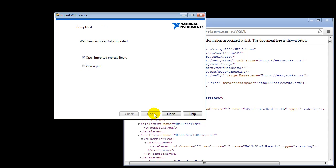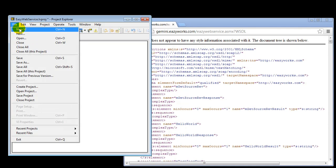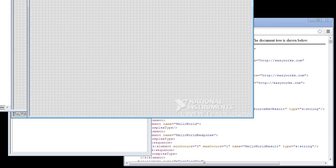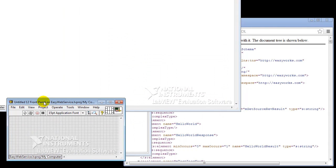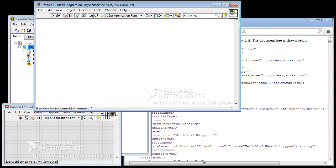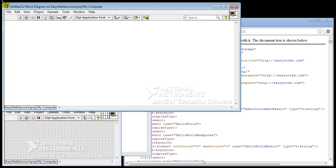And now LabVIEW created the wrappers, so we can start creating a block diagram. So we'll just start a new VI file. This is the front panel. We're not going to use much from the front panel. And this is the block diagram.